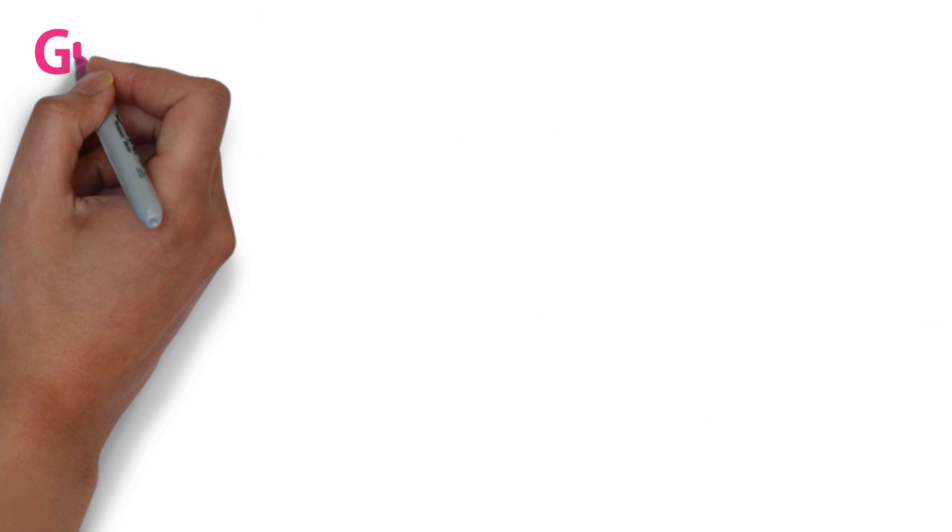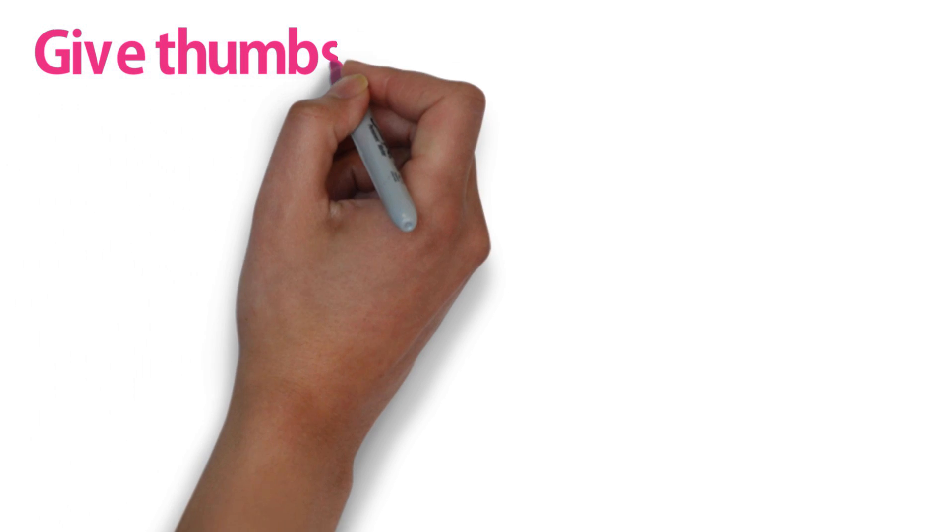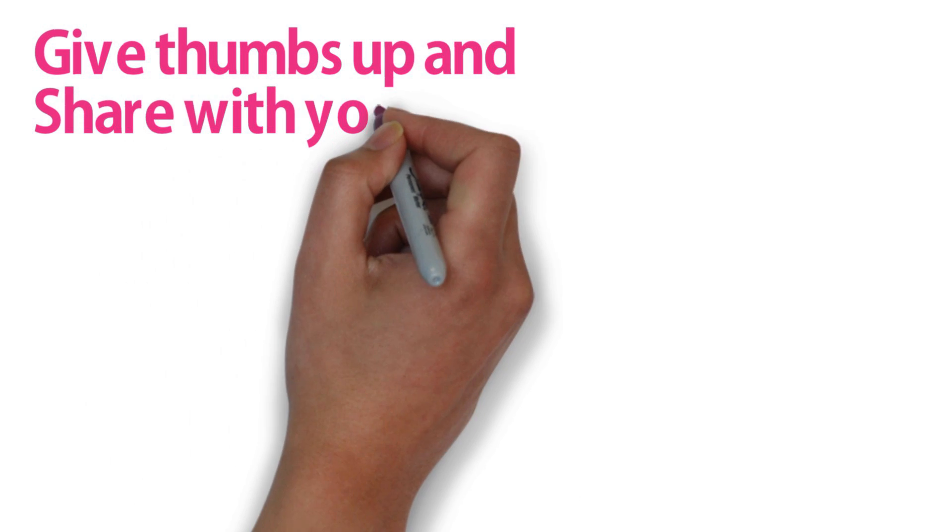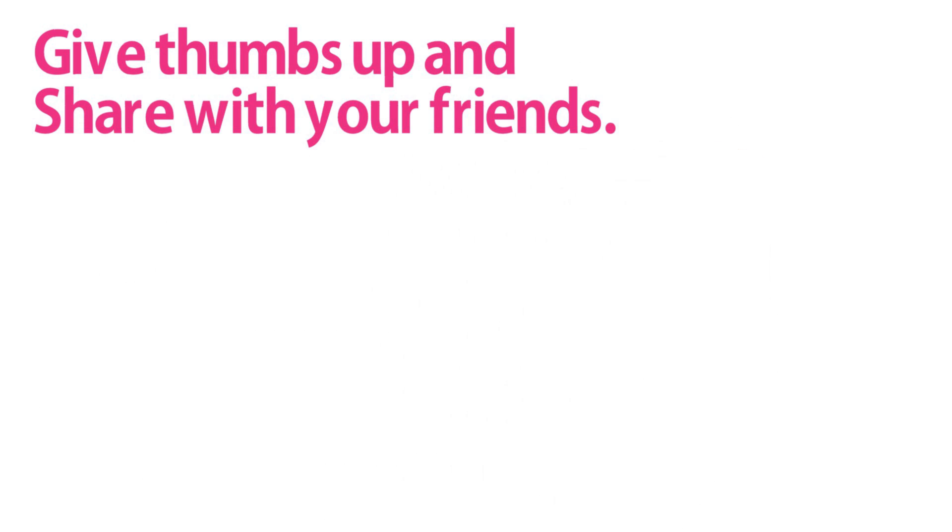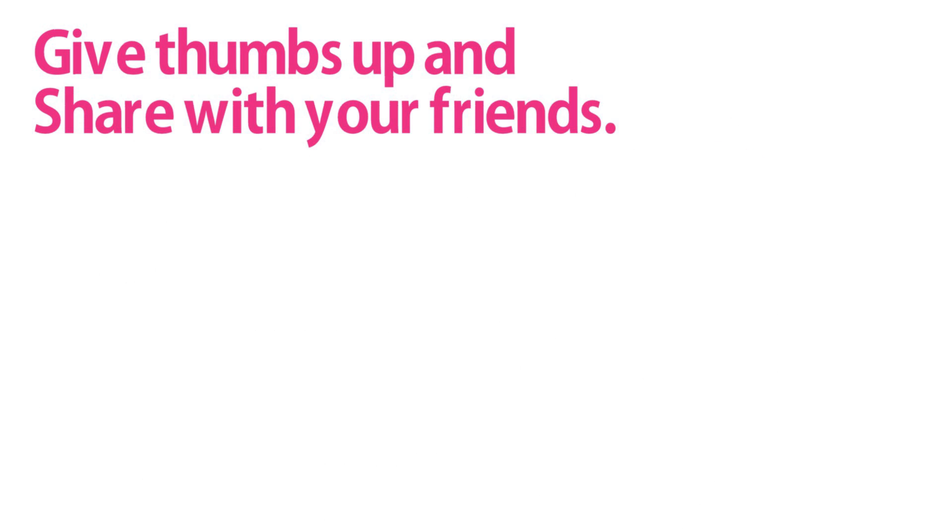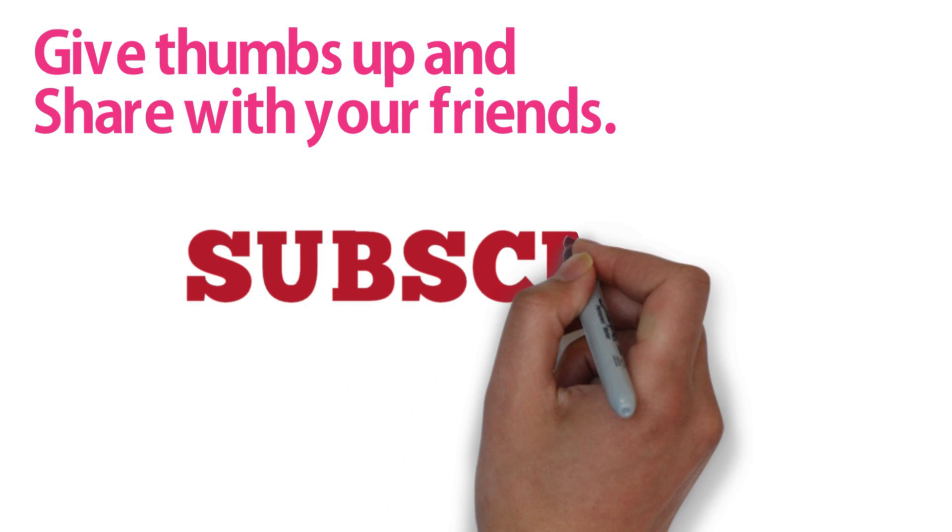Hope you like this video, share it with your friends if you find this useful. Give thumbs up and subscribe to our channel for future updates.